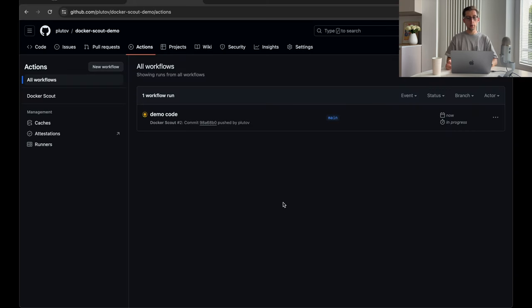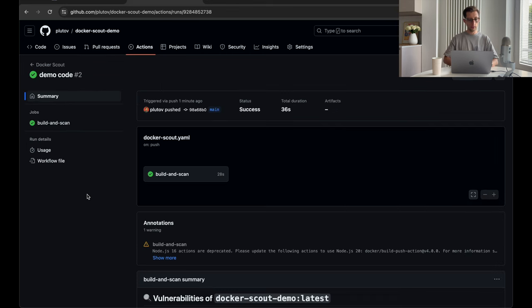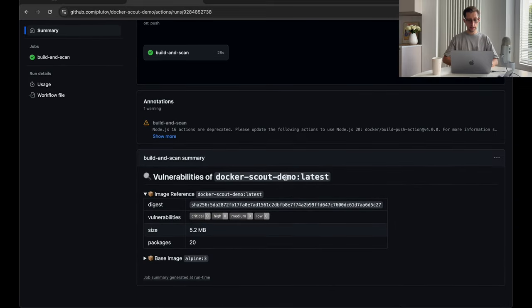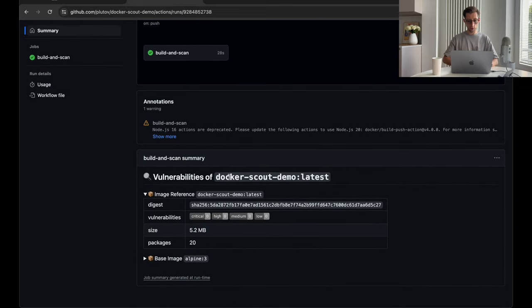All right. Now we can see that our action is running. Let's give it some time. All right. Our action run was successful.